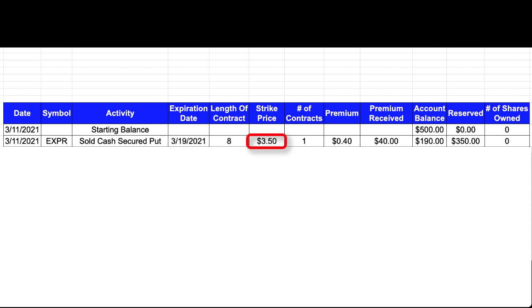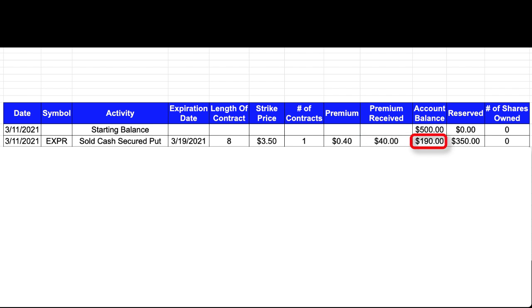For this option contract, I selected a strike price of $3.50, which paid a premium of $0.40 per share. So when this option contract got filled, my account received a credit of $40. So my account balance at this point is $190.